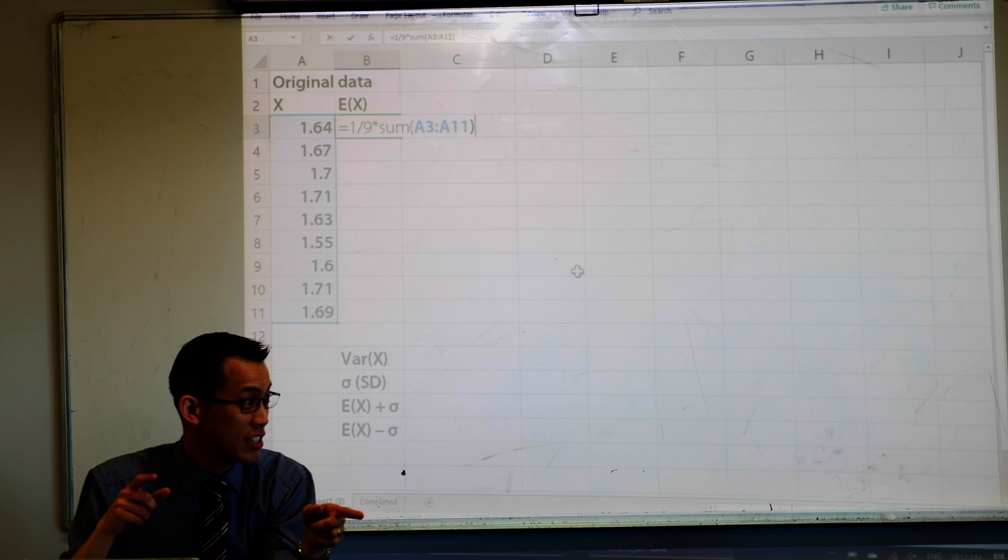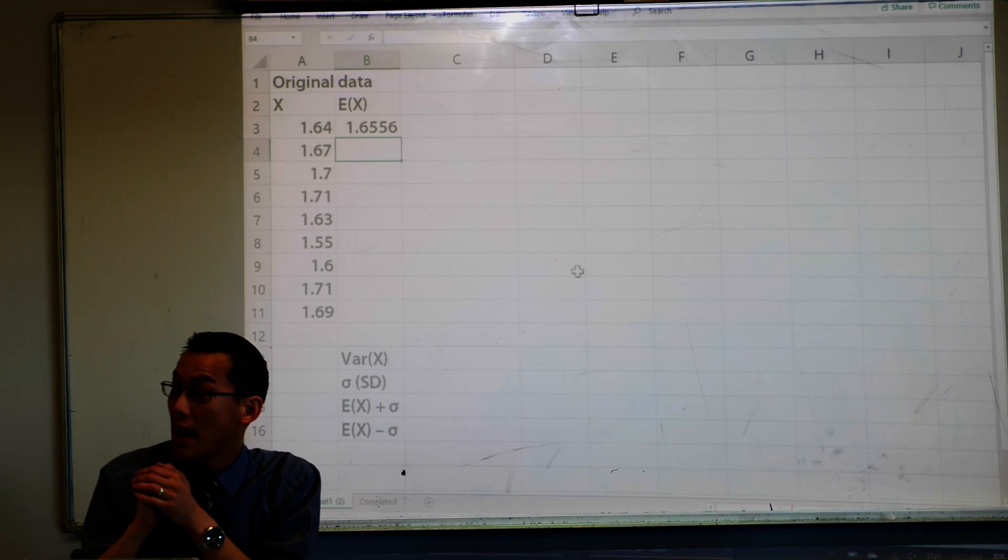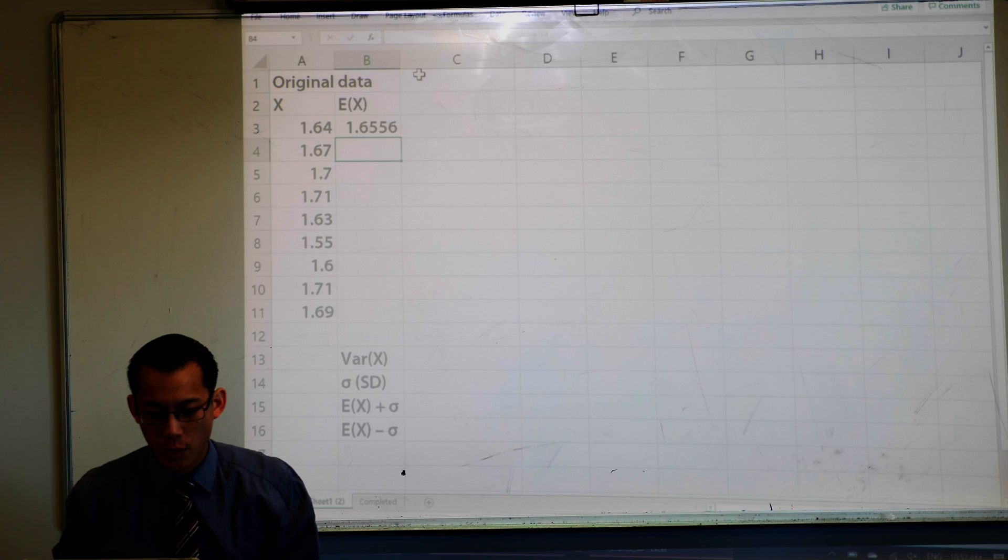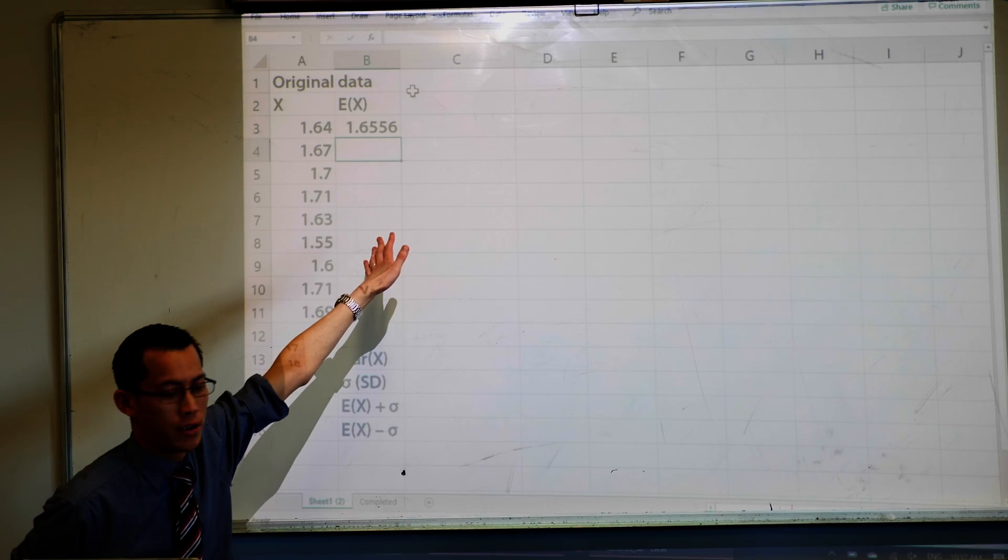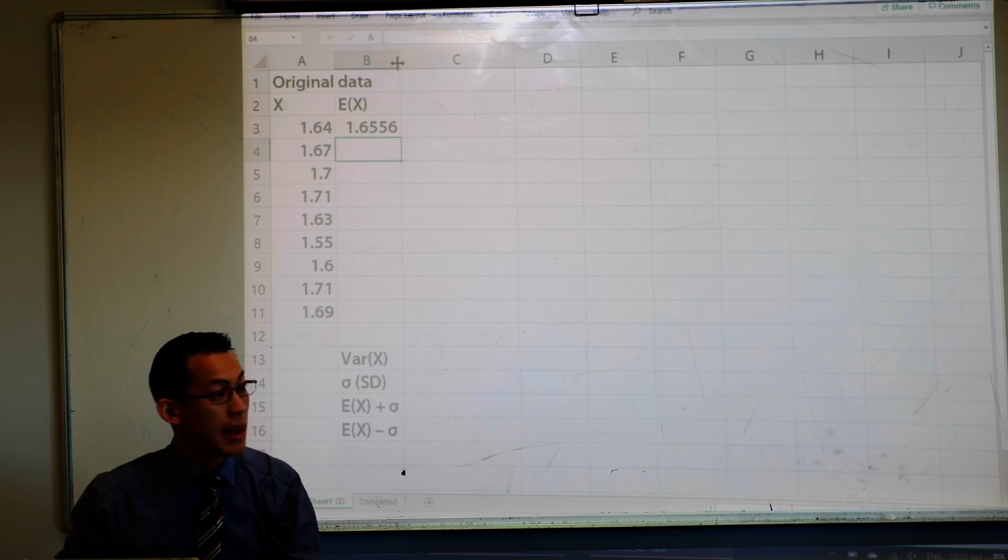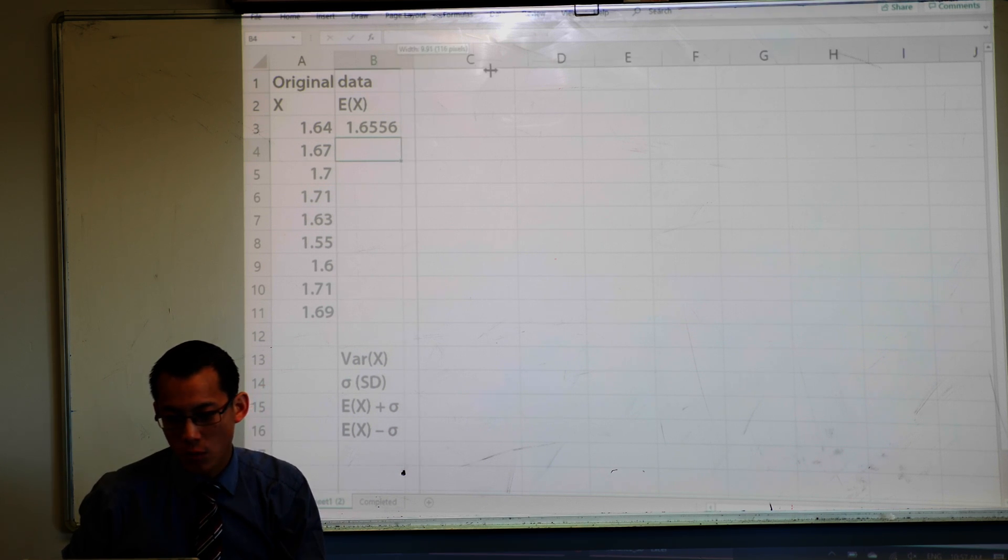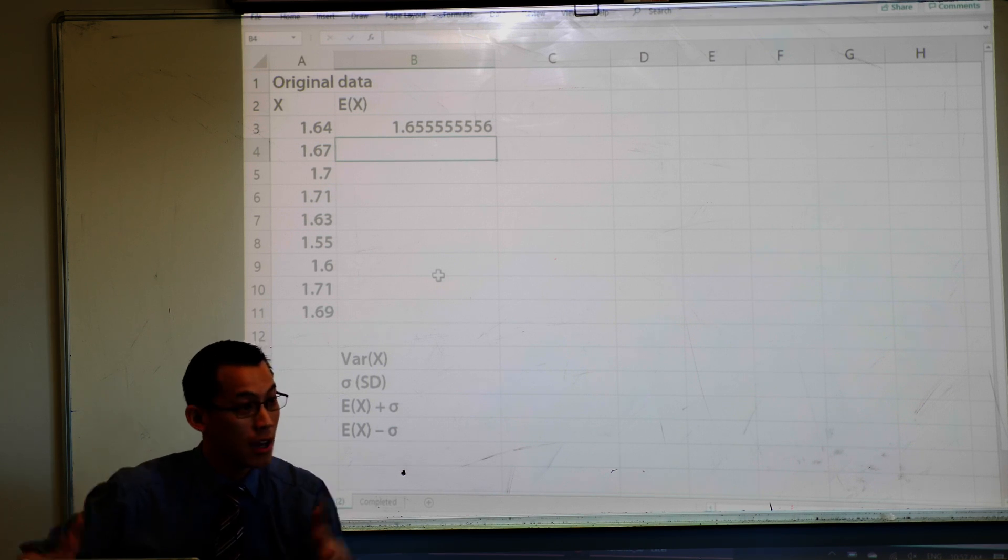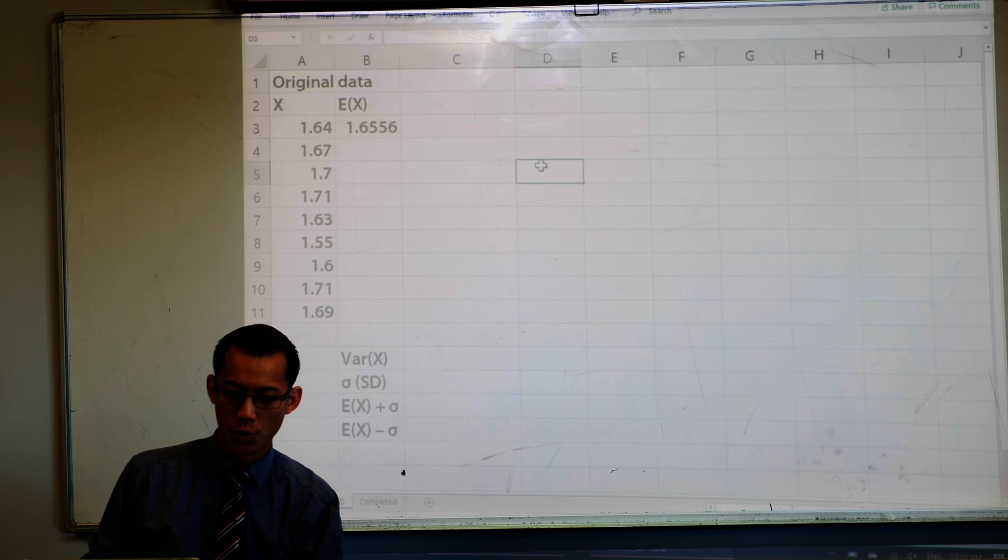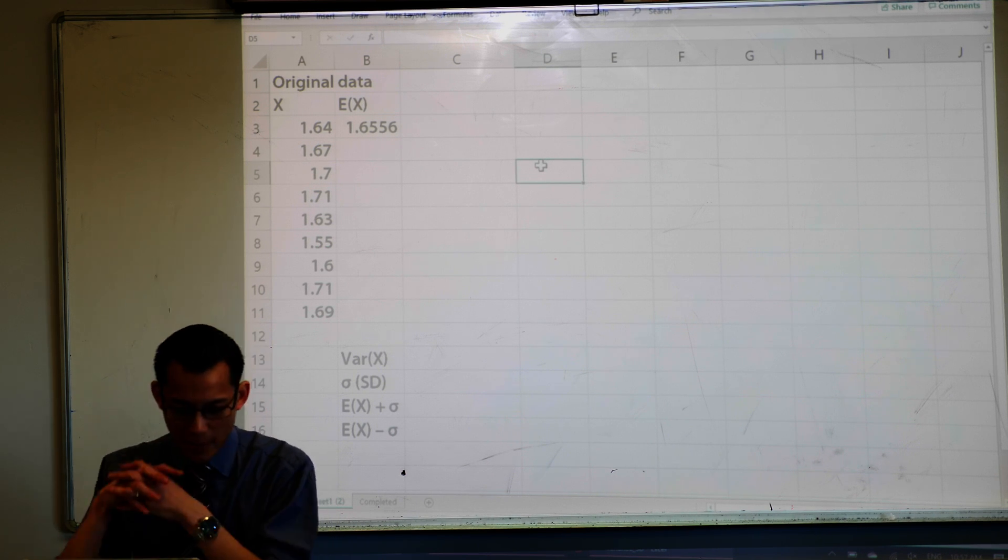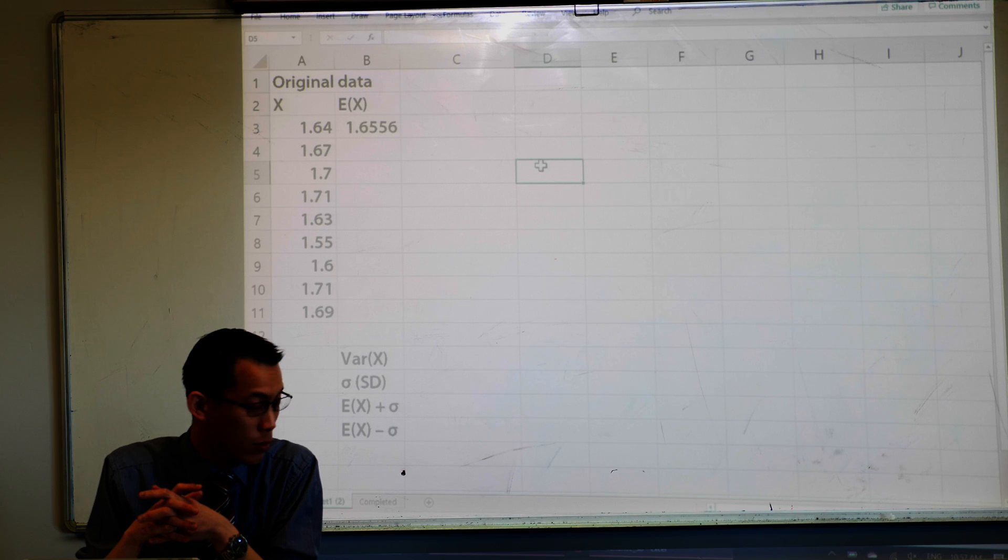Have you hit enter? Did you get something? 1.6556. Now, just a quick note, who has exactly that number, 1.6556? Some people might have more digits. The reason why is if I make my cells a bit wider here, it gives you more decimal places, so it just sort of truncates to be whatever you've got there. So I've got my expected value.